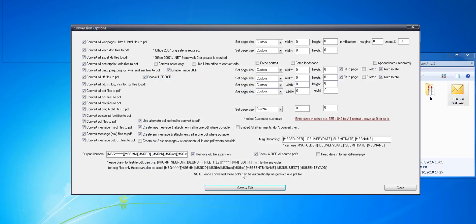Now the other thing that's been added is the output file name can now use the message file data within the body of the email for the output file name. So now you can use the date year month day hour minute seconds, I can also use the sent by name and sent by address and the subject as well.